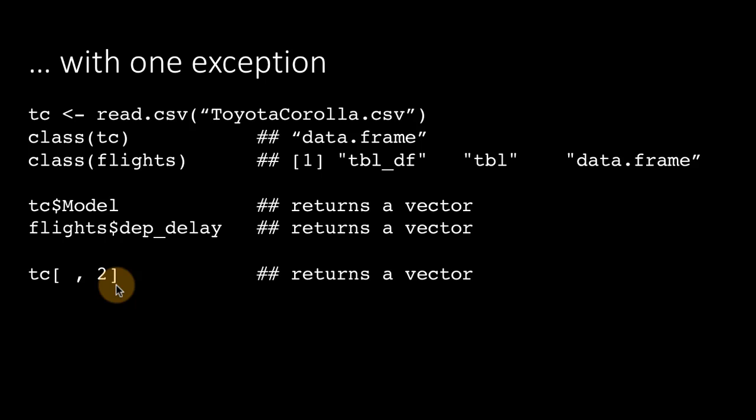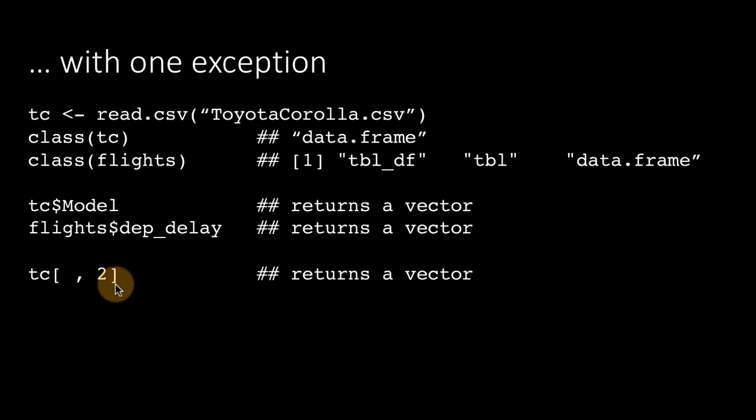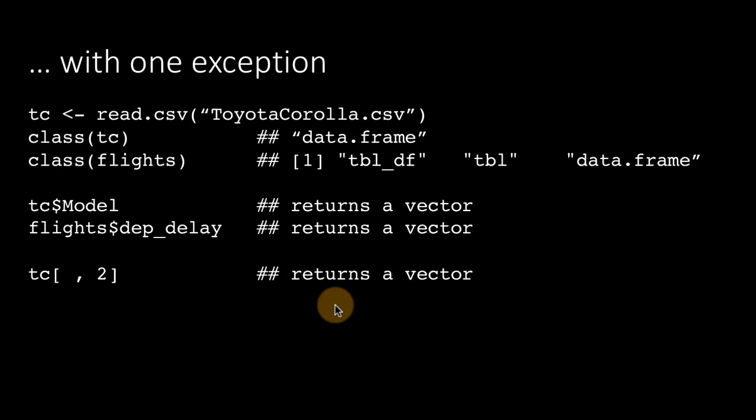From a regular data frame, if you extract one column using the square bracket operator, if you're extracting only one column, it returns a vector, not a data frame.